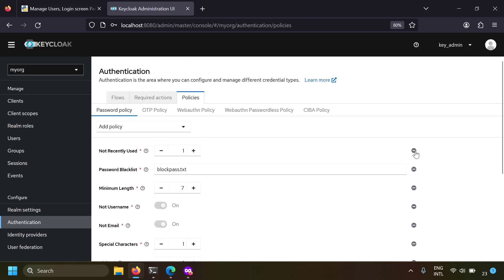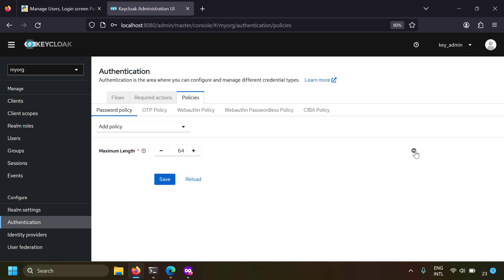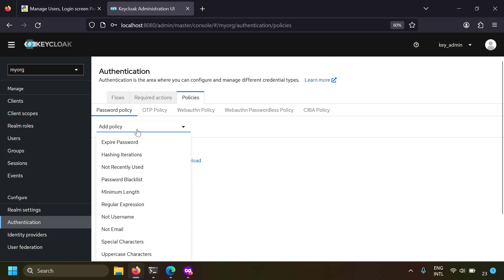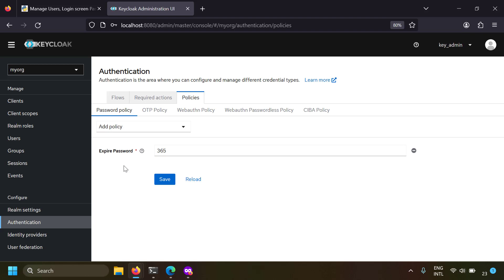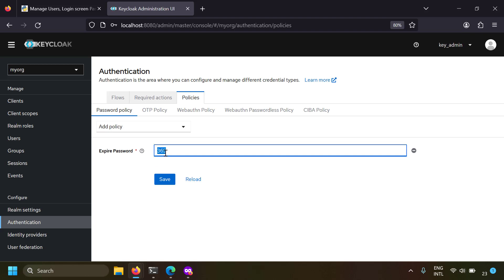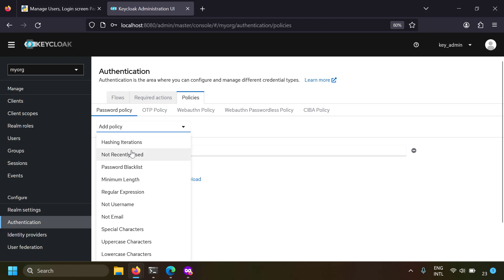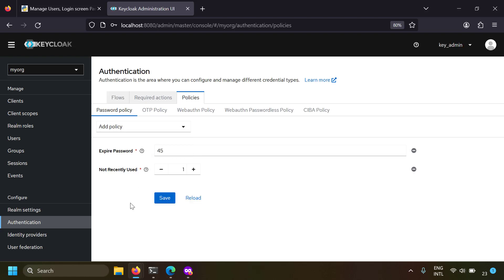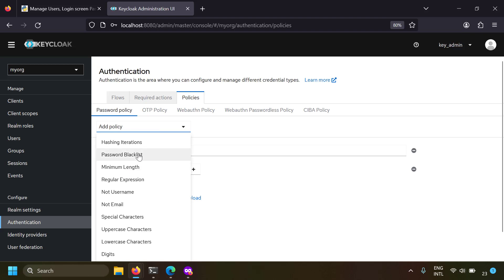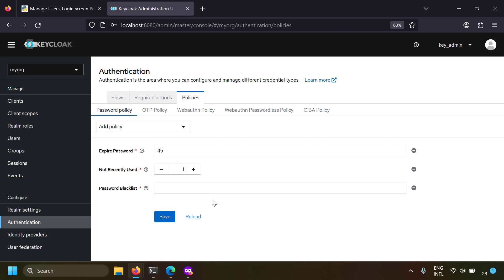By default there will be no password policy. Let's add a policy for expired password - each password will expire in 365 days, but you can set it to 45 days if your policy requires that. Another policy is not recently used - this is about password history, where you can't set recent passwords as a new password. There is also password blacklist, where you can specify a text file with a list of blacklisted passwords. I'll explain password blacklist at the end.